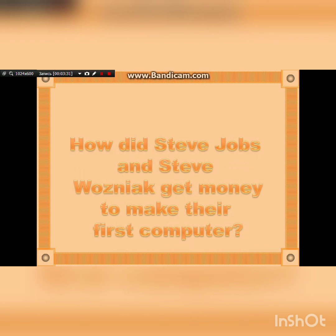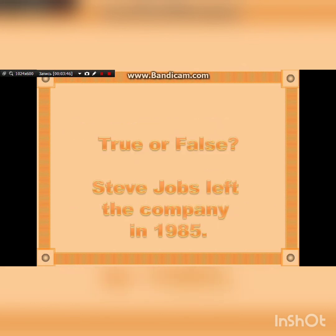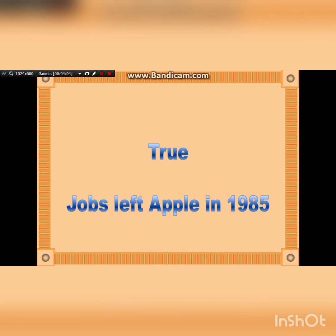Next question: How did Steve Jobs and Steve Wozniak get money to make their first computer? Jobs sold his van and Wozniak sold his expensive calculator. True or false question: Steve Jobs left the company in 1985. Is it true or false? It's true — Jobs left Apple in 1985.